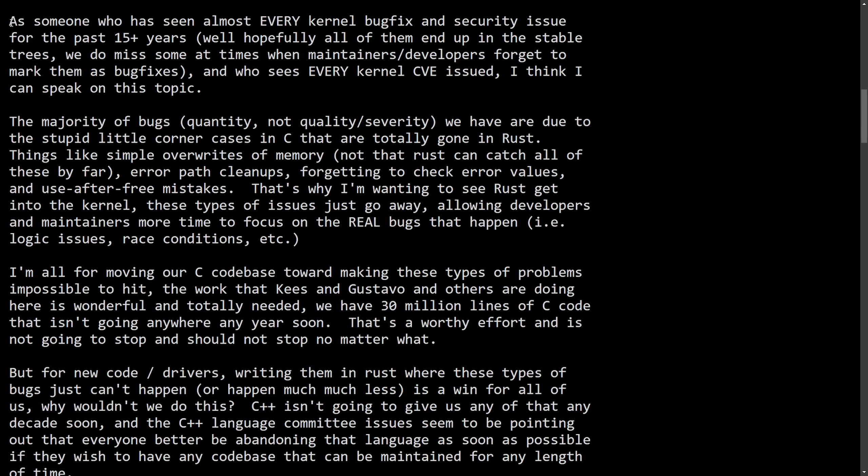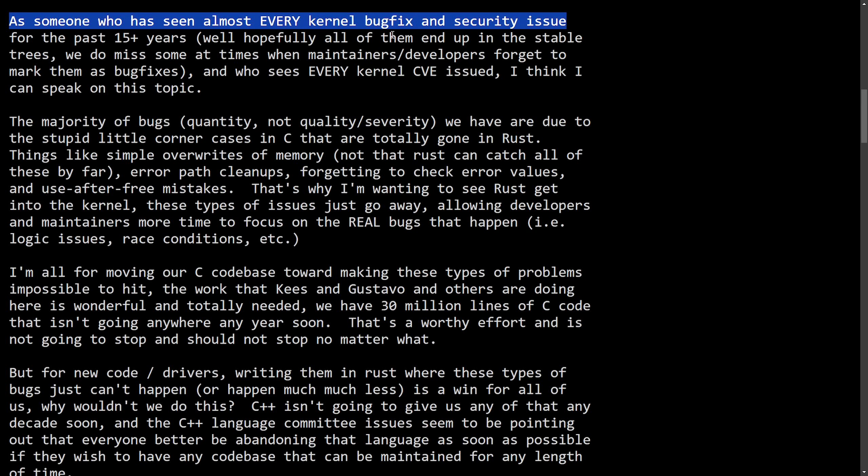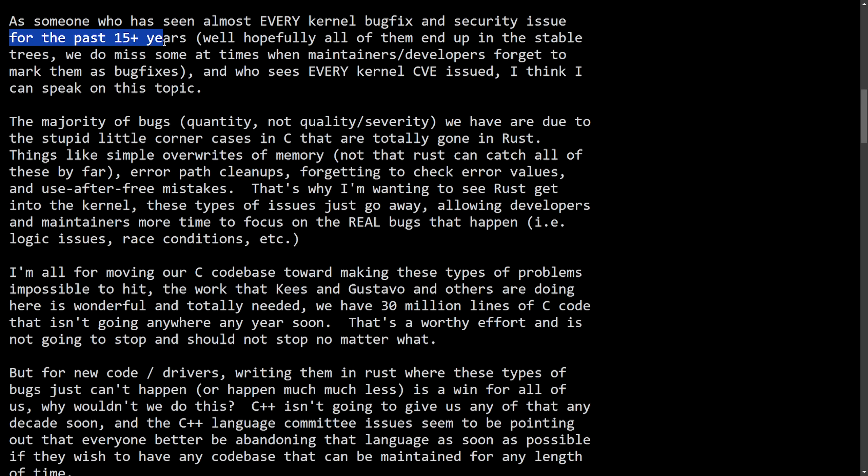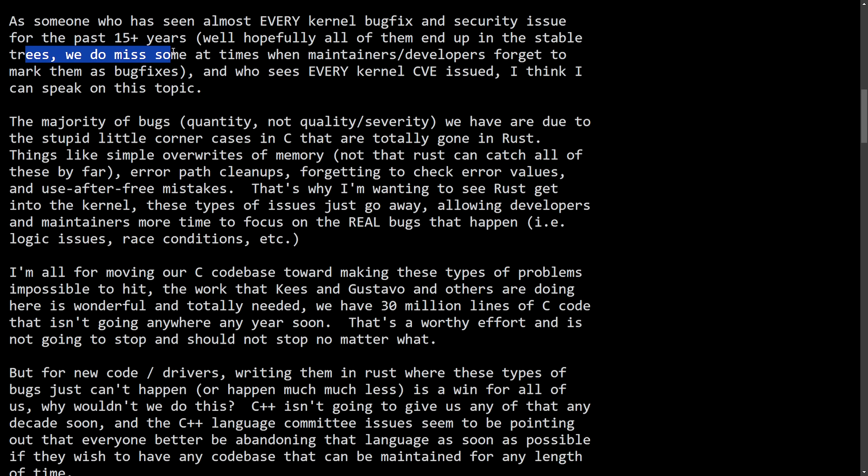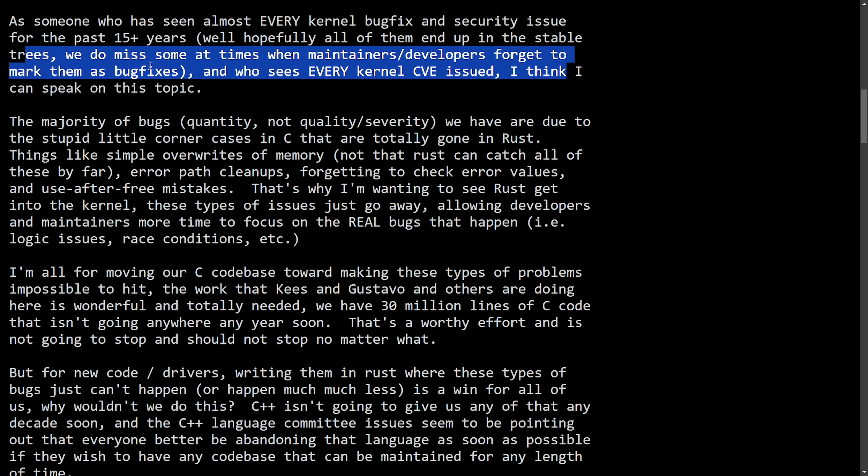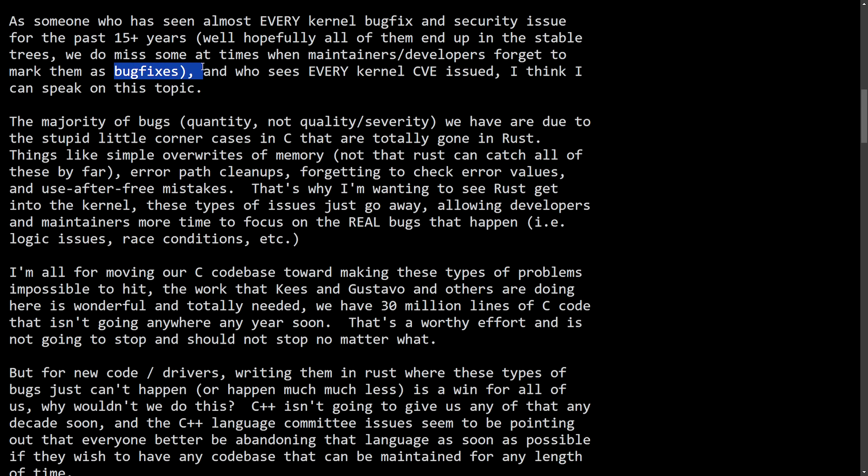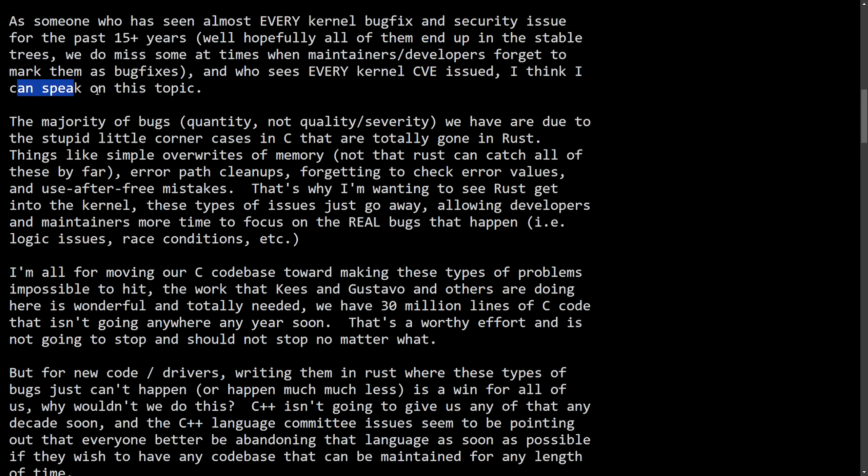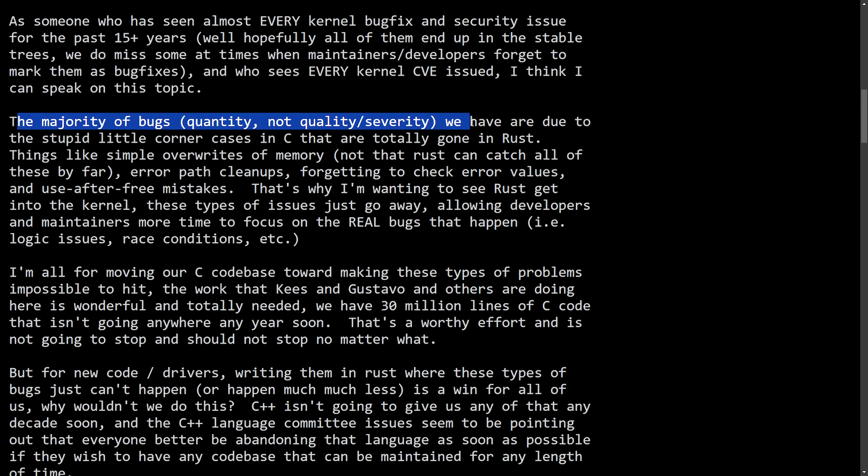A reply from Greg K.H. as someone who has seen almost every kernel bug fix and security issue for the past 15 plus years. Well, hopefully all of them end up in the stable trees. We do miss some at times when maintainers or developers forgot to mark them as bug fixes. And who sees every kernel CVE issued, I think I can speak on this topic. A majority of bugs, quantity, not quality or severity,